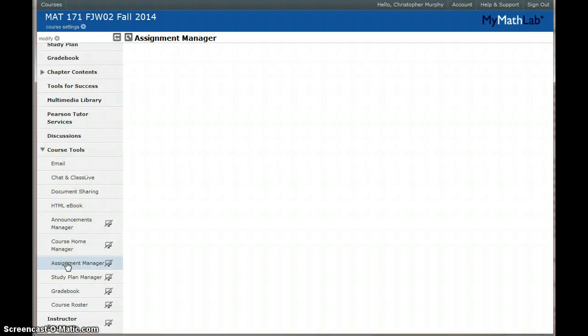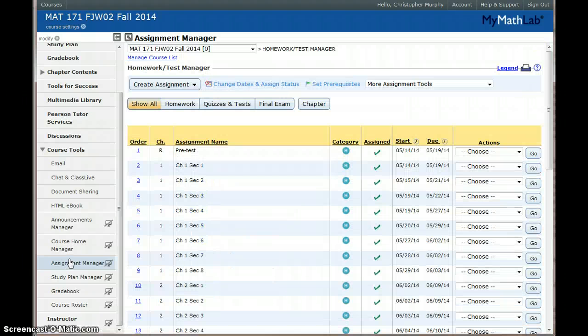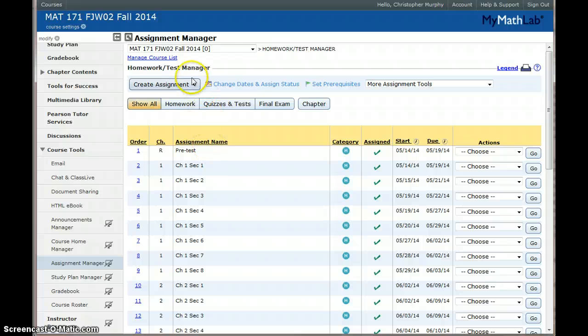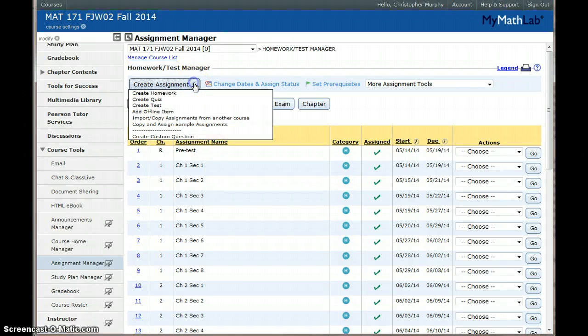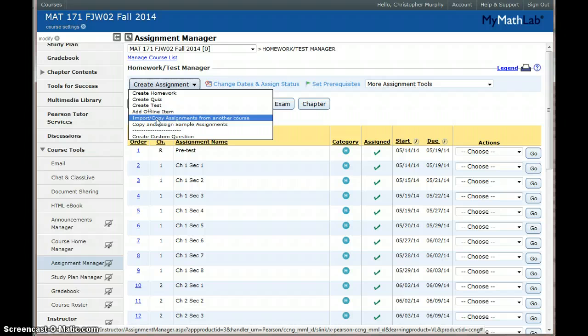This is where you assign your students homework and your quizzes and anything else that you give to them through MyMathLab and you're going to click Create an Assignment and you want to go to Import Copy Assignments from Another Course.